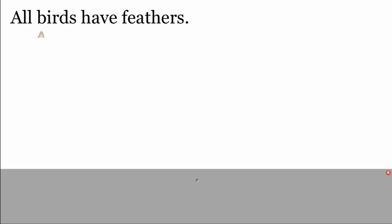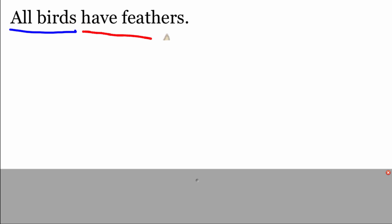We're looking at this statement that says 'All birds have feathers.' We're going to take it and rewrite it in if-then form. The first thing I need to identify is my hypothesis, and in this one my hypothesis is that we're going to be dealing with a bird. Then, because we're dealing with a bird, the conclusion would be that it has feathers. We want to write this in if-then form, and we might have to do a little bit of rewording.